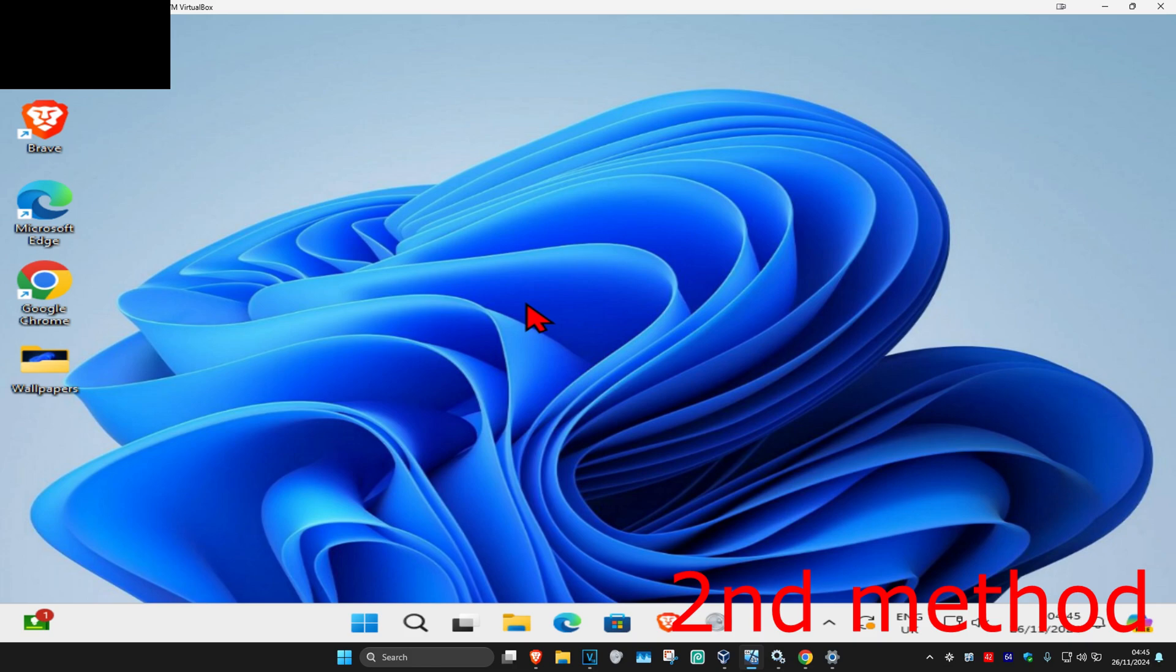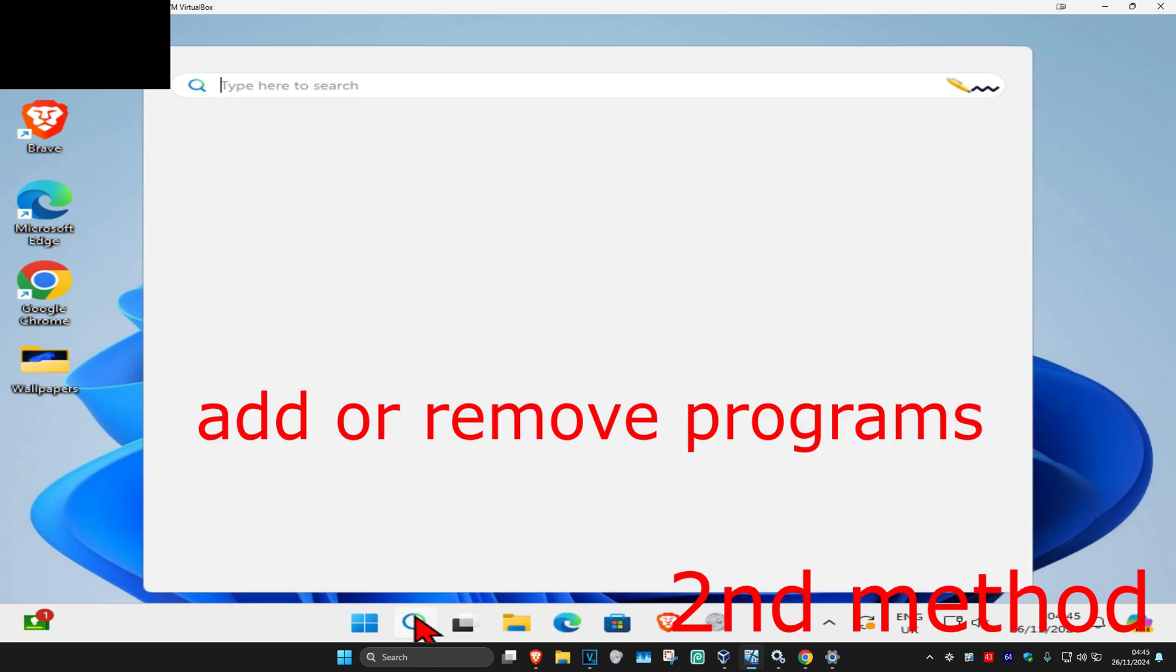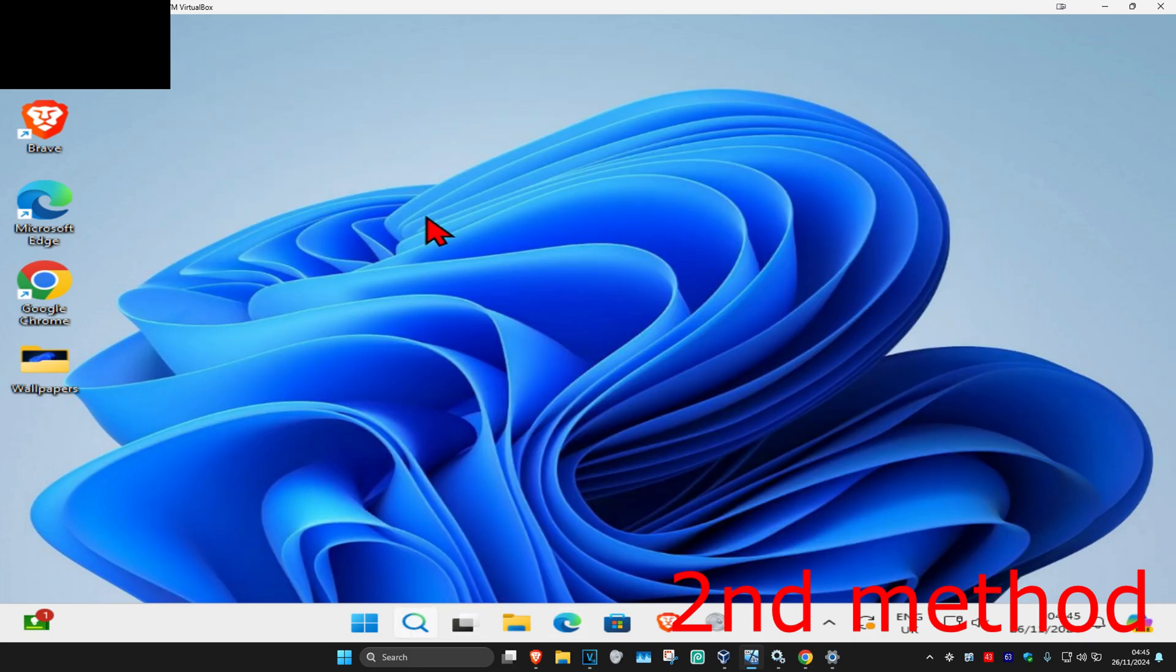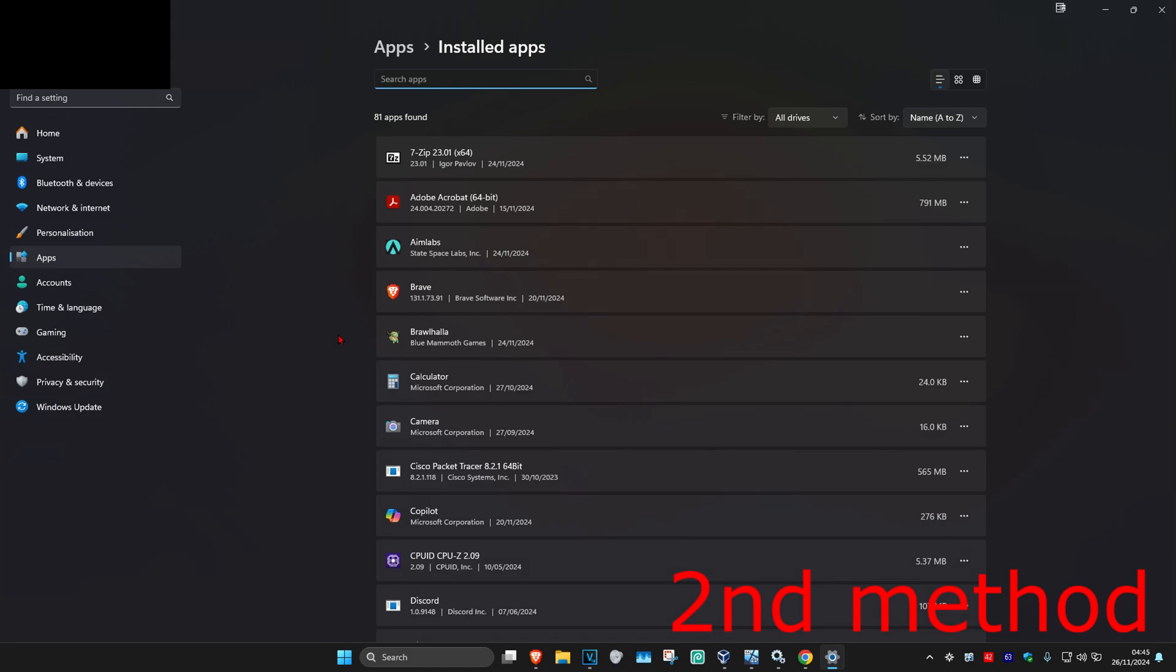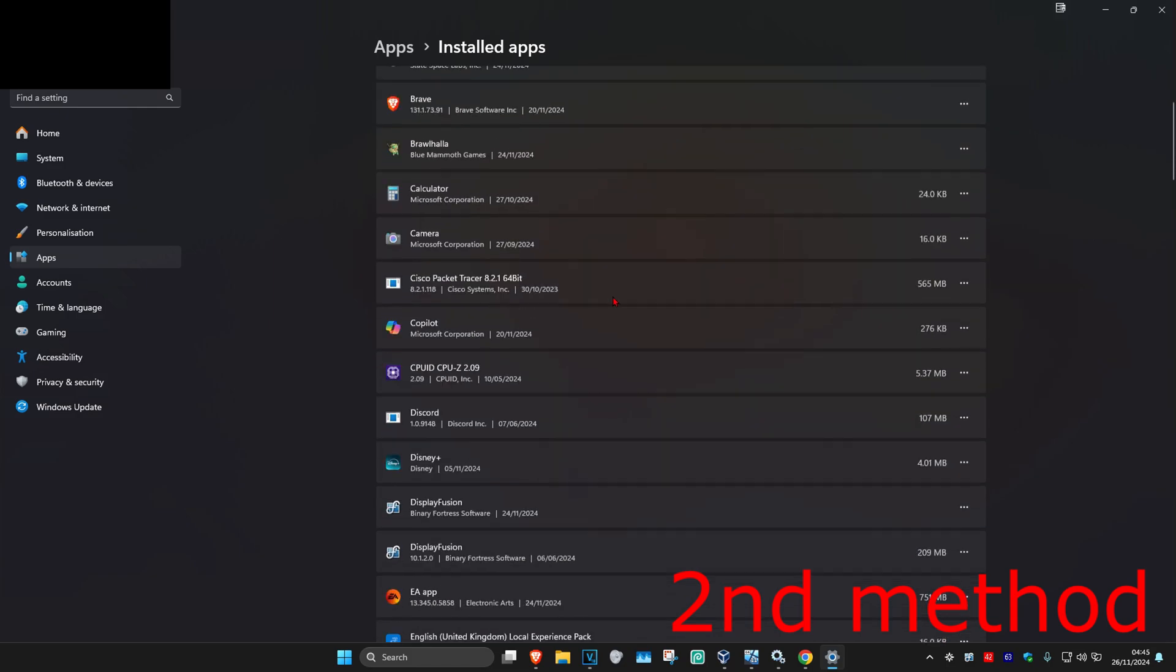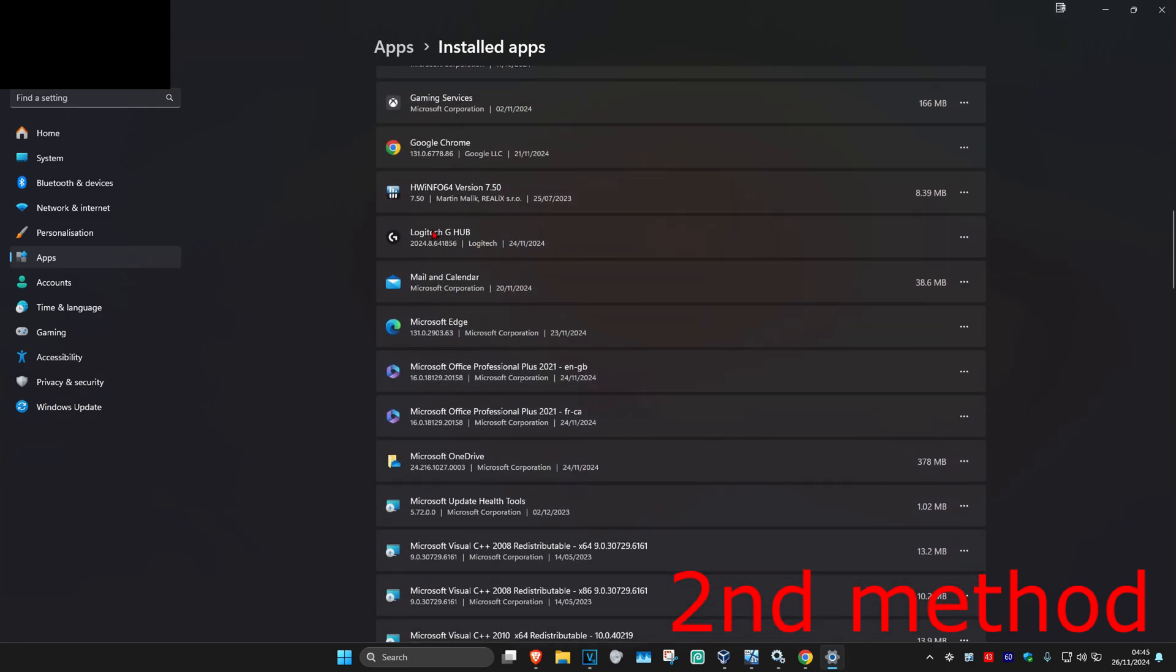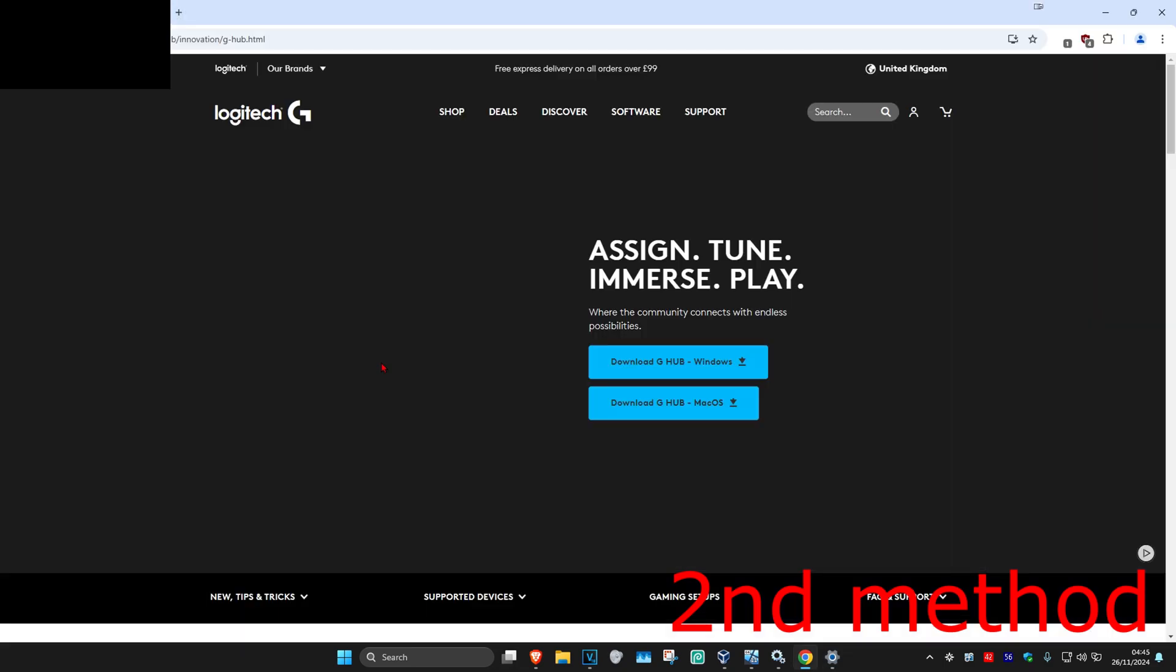If that's still not working, for the second method, head over to search and type in add or remove programs. Click on it. Once you're on this, scroll down till you find Logitech G-Hub. Click on the three dots, then click on uninstall, and uninstall it.